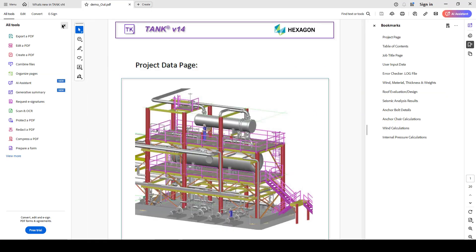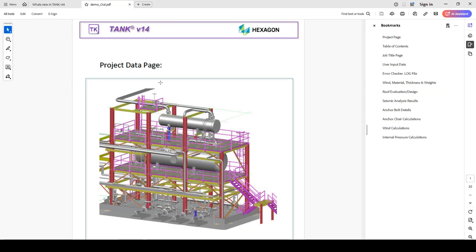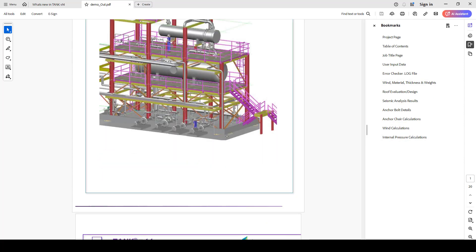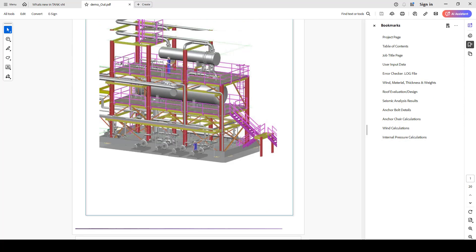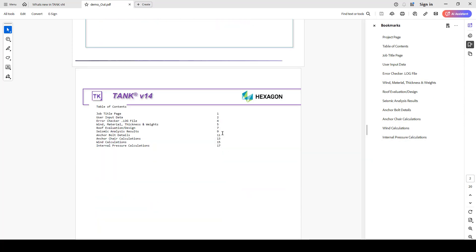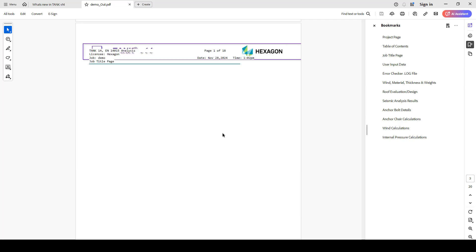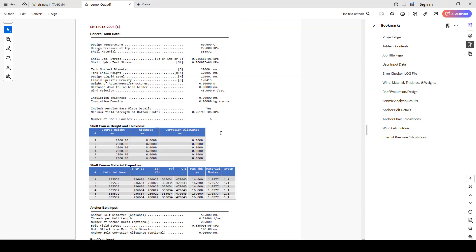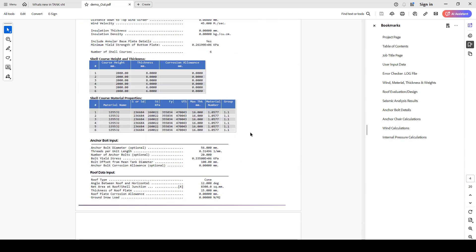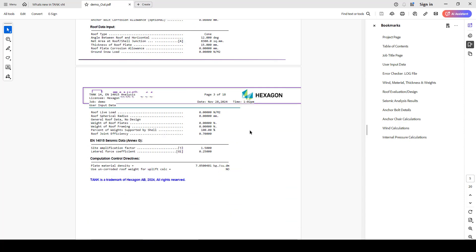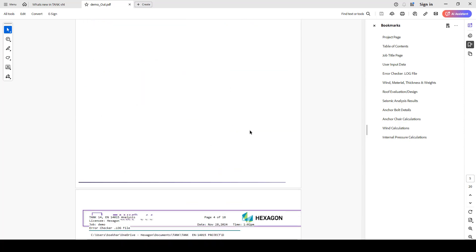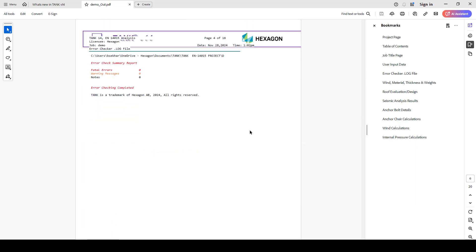And we can see the complete report which summarizes with all the technical reports. We can see here the summary and the output report with the input information and all the further calculations.